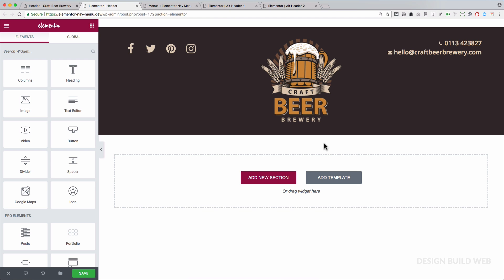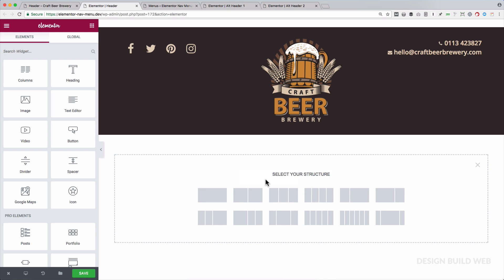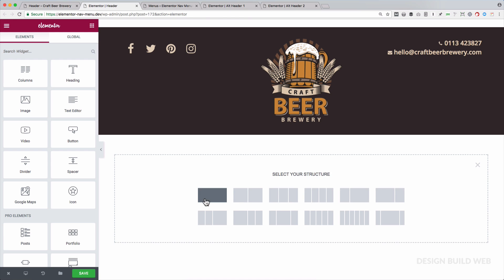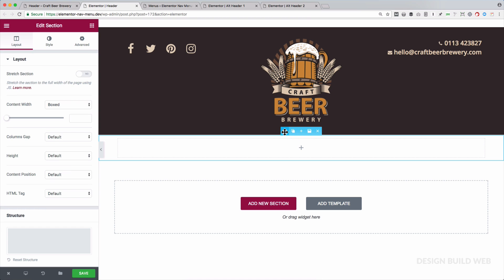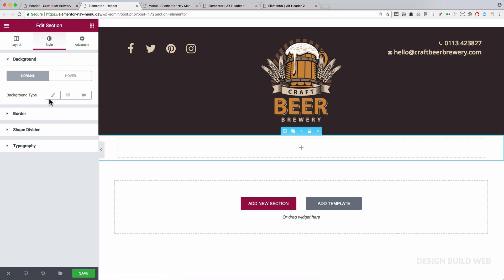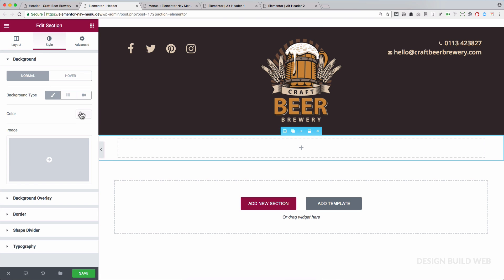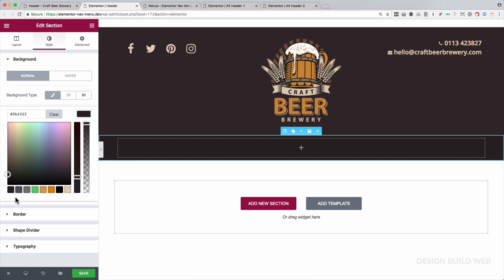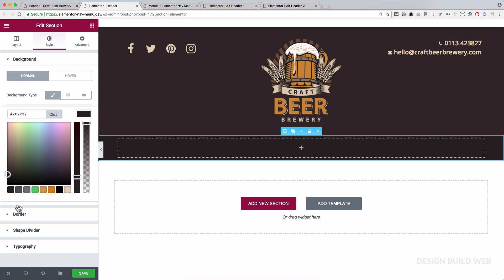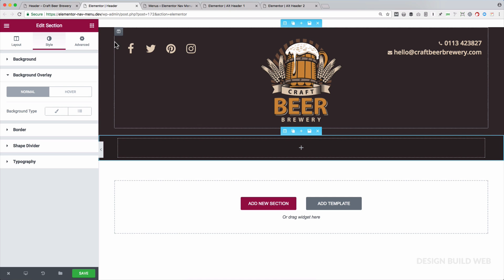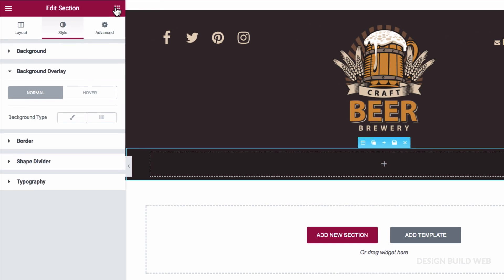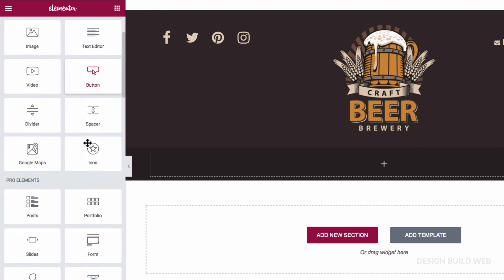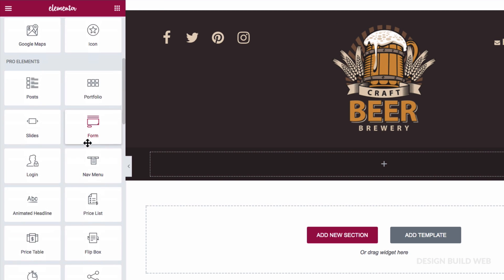Now I want my nav menu to run horizontally full width under the header, with a slightly darker background color than the main header area. So I'll add a new section, choose one column. Now in the section style tab, I'll choose a dark brown for the background, which fills the entire width. Now we come up to our widget chooser menu here, down to the pro elements. And here's the new nav menu widget. So we'll just drag it in.